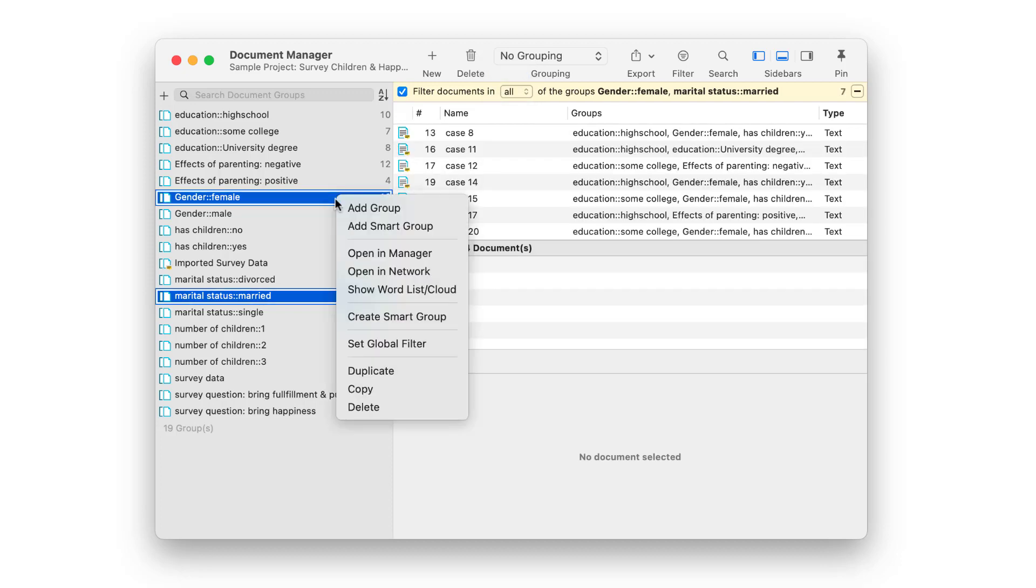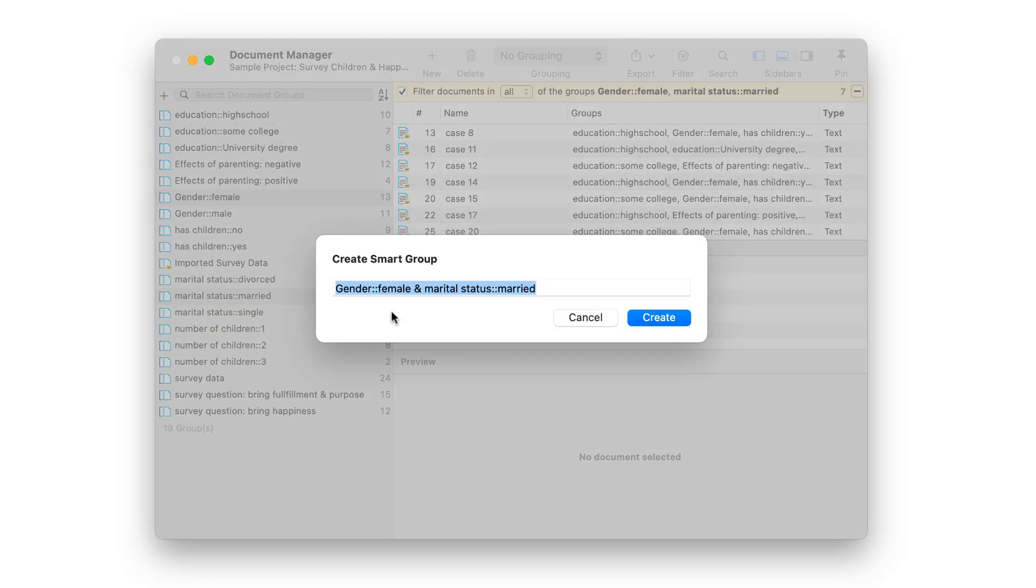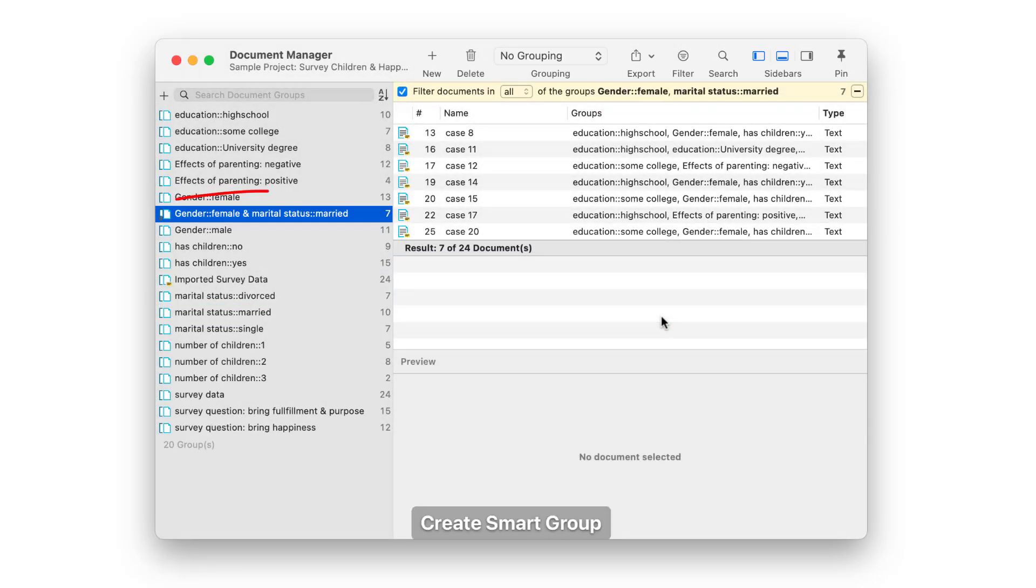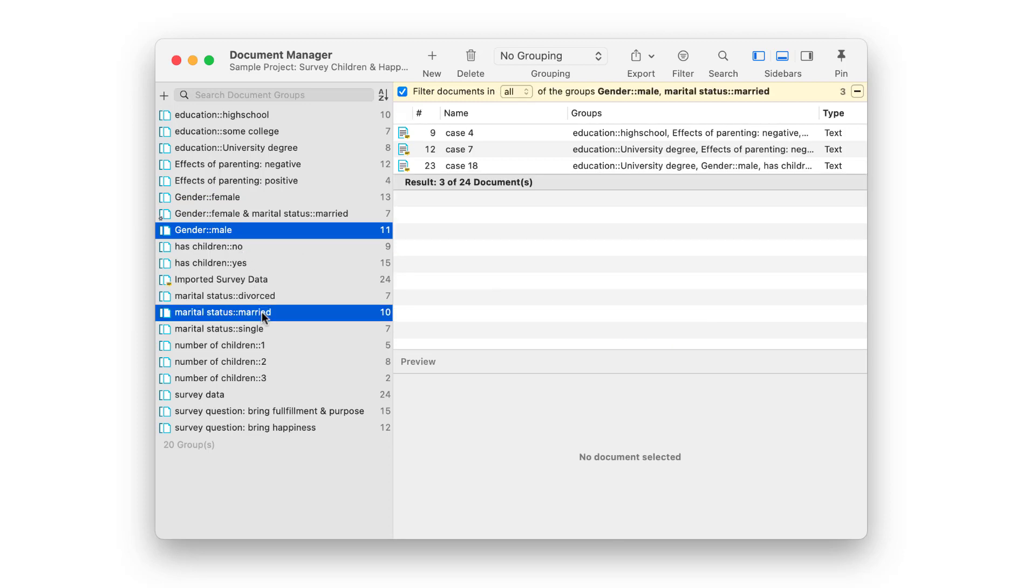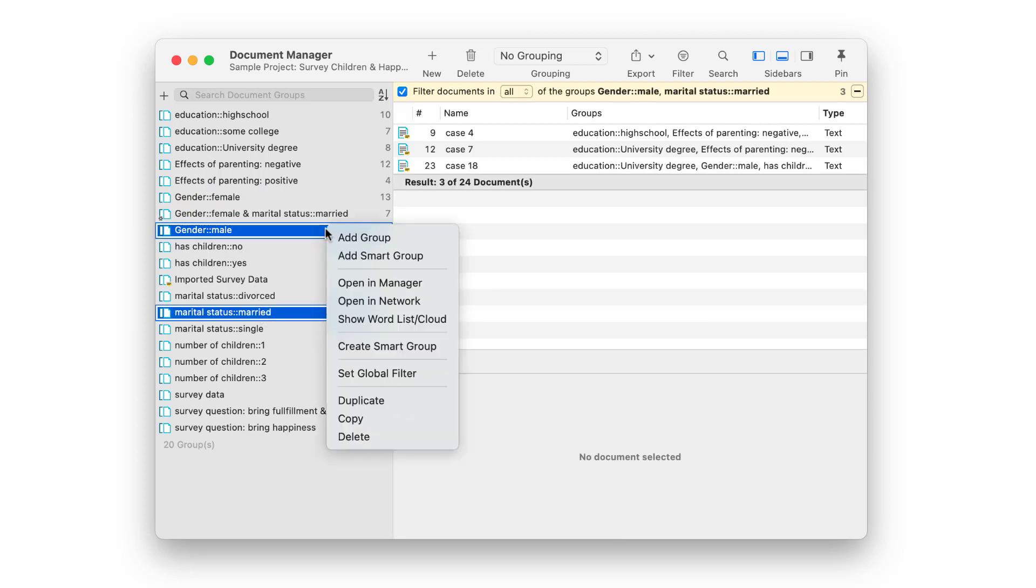This result can now be saved as a smart group for later reuse. You can accept the default name or enter a new name. We show the process one more time by creating a smart group for male respondents who are married.